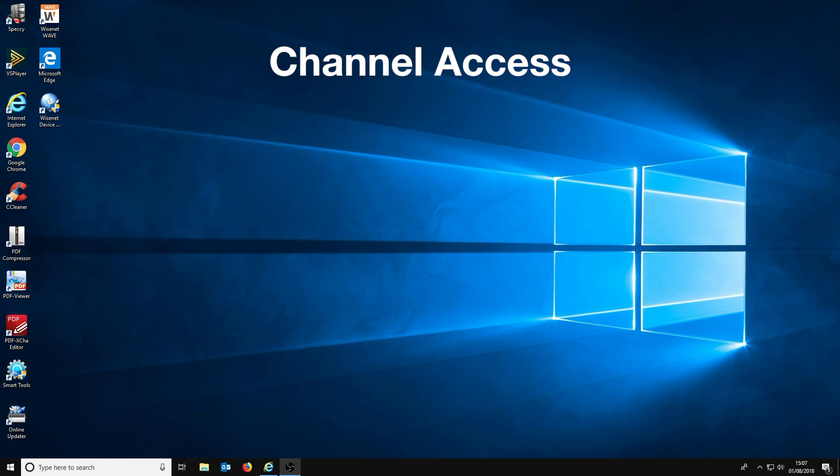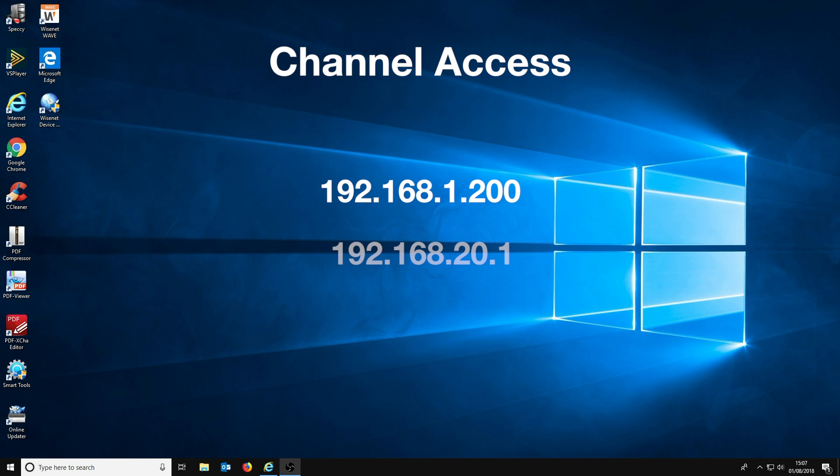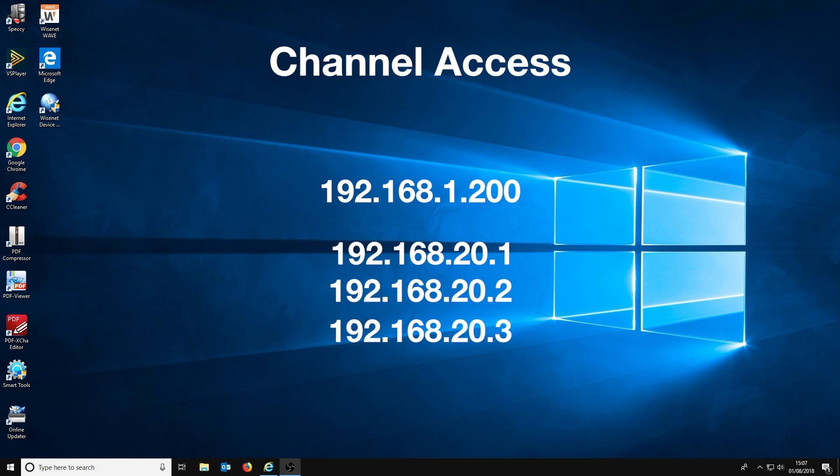This is because when cameras are connected directly to an NVR they are given a subnet IP address that is not accessible from the LAN that the NVR is connected to. For example, the Milesite NVR we are using in this video has the IP address 192.168.1.200, but the cameras connected to the NVR are on the NVR's subnet with addresses like 192.168.20.1, 20.2, 20.3, etc.